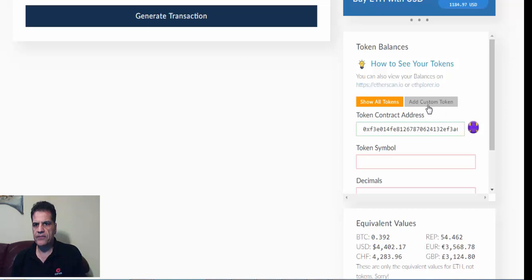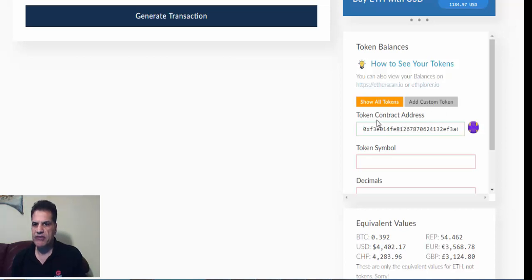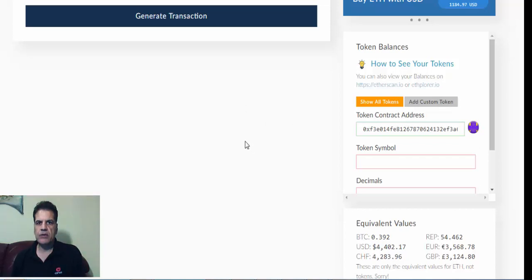custom token. And to do that, you need the contract address. Where do you get it? You go to